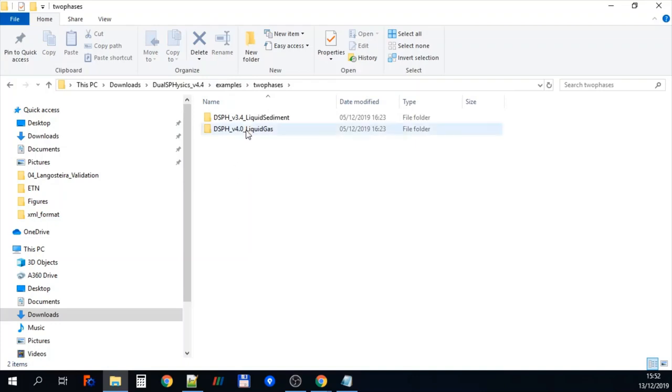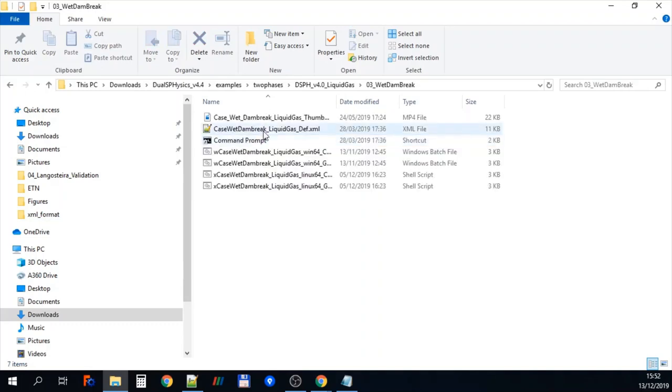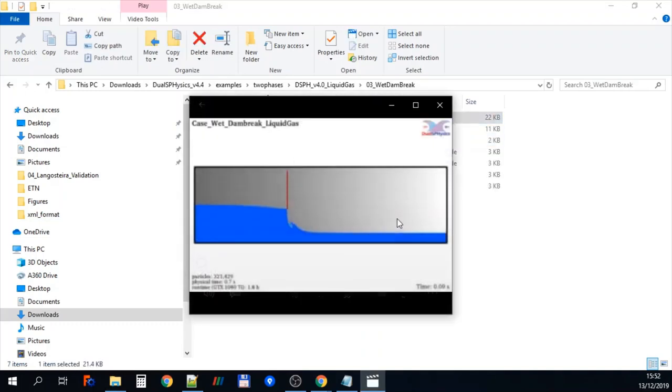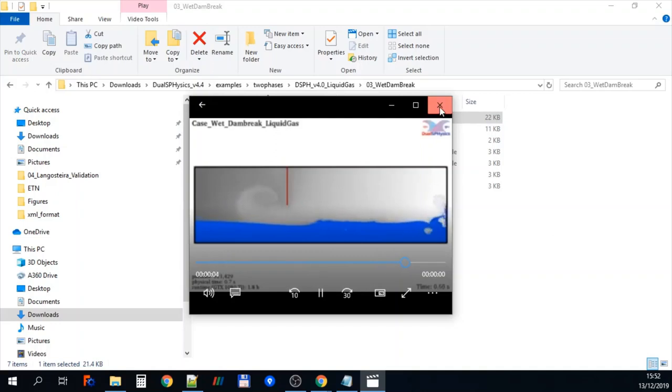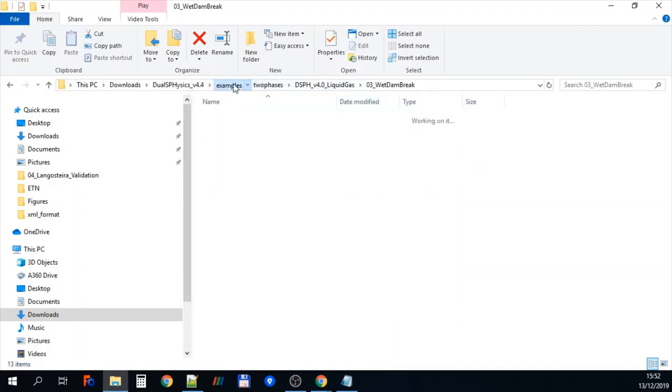We also have multiphase flow, so this is liquid and liquid gas. So let's just go to a wet bed dam break and if you run this particular case, you can see that here you have a dam break occurring. But the grey white above is the air which you can see responding.